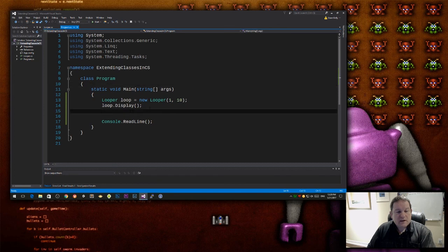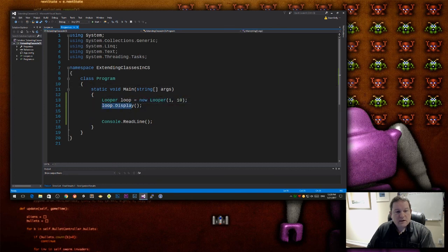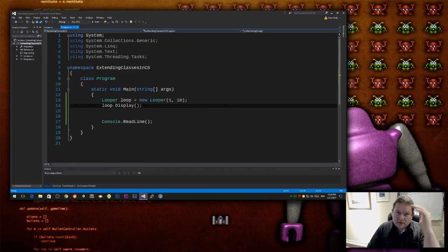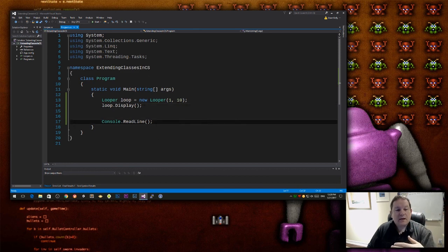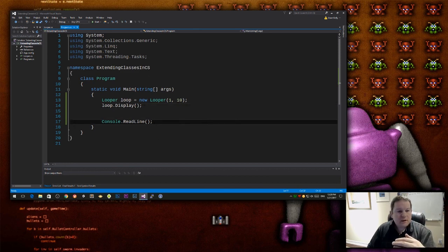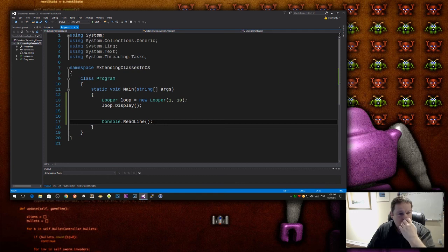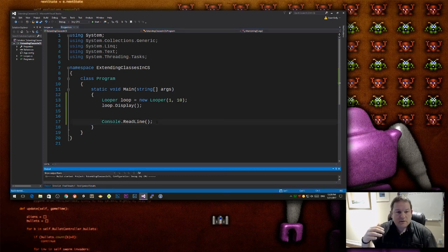So this is the code that I have now, which is I create an instance of that class, and then I call the display function on it, which is going to display all those numbers, and then I do a read line at the end just to keep it on screen.